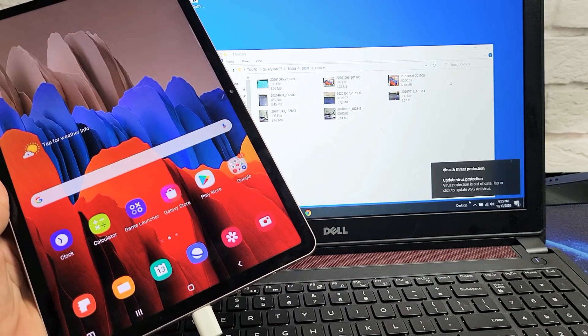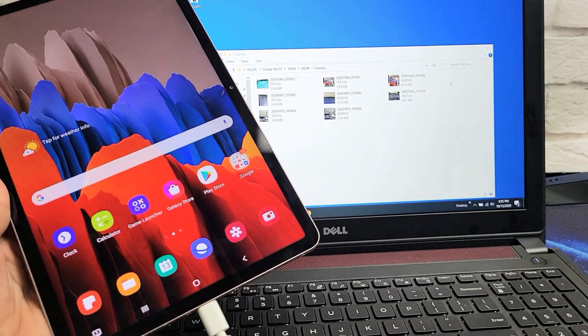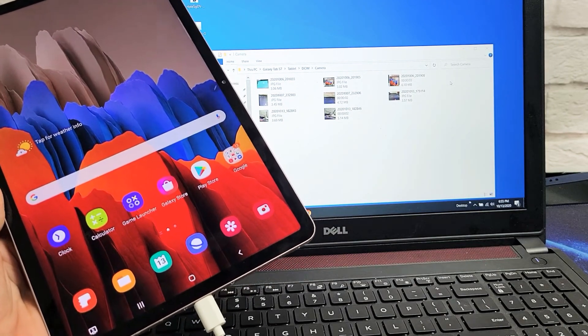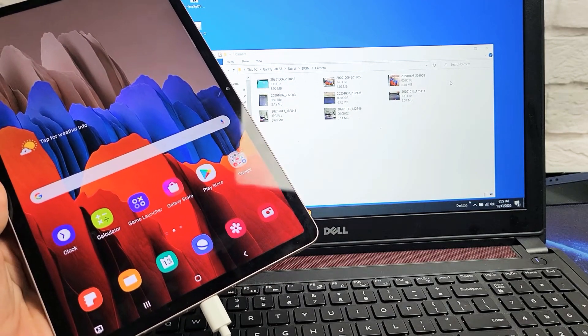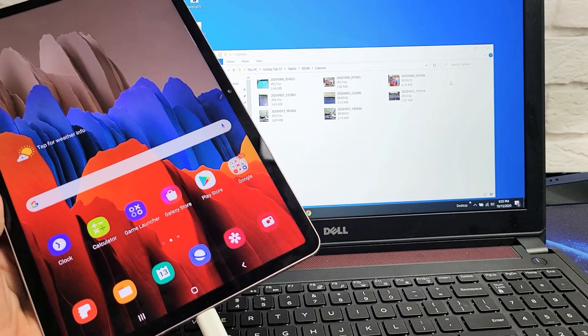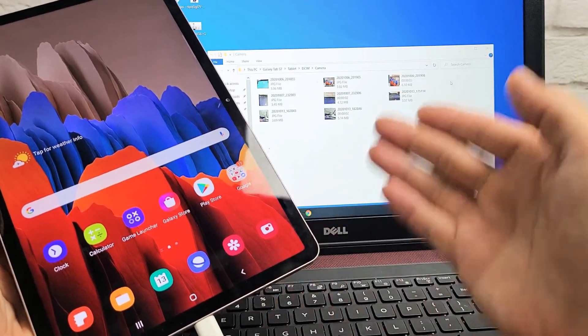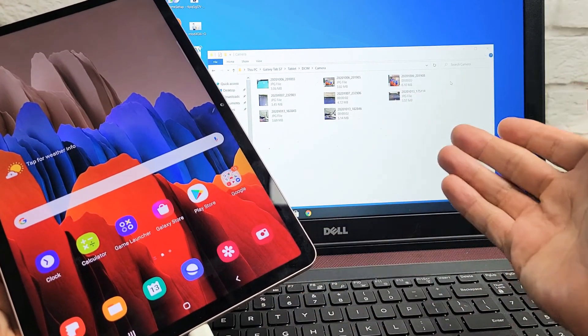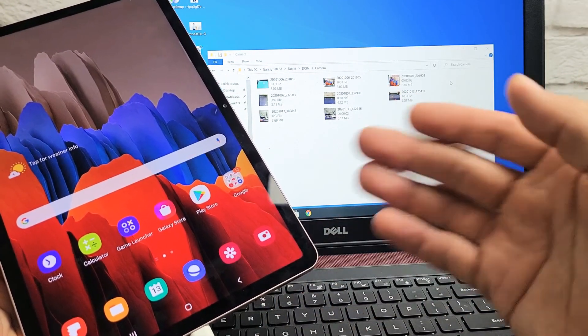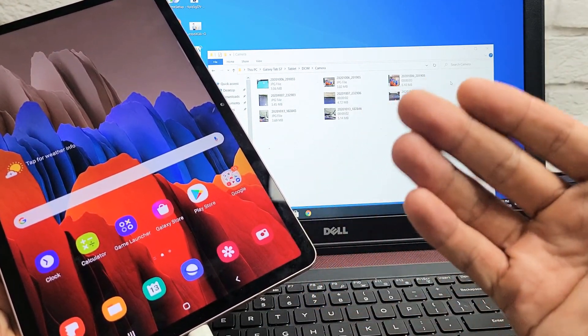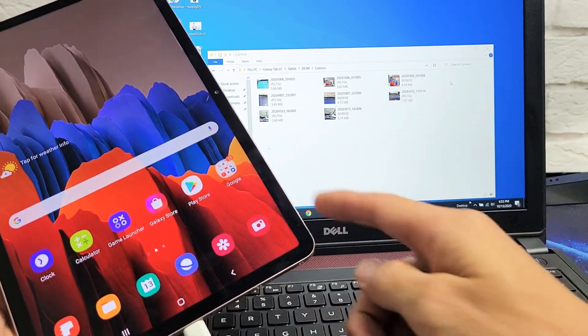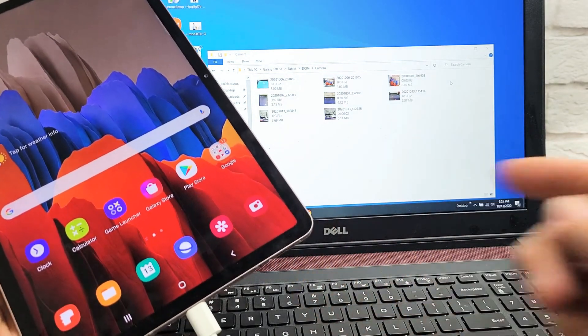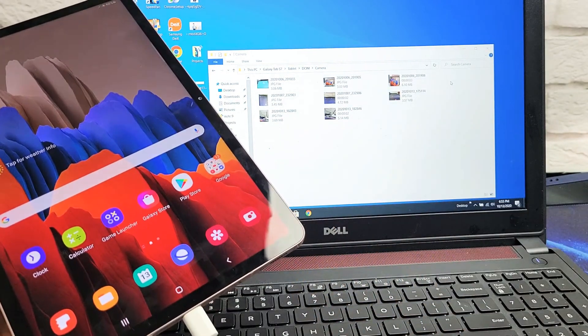I have a Samsung Galaxy Tab S7 here. I'm going to show you how to transfer photos and videos directly from the Tab to your Windows computer. I'll also show you how to transfer photos and videos if you have an SD card in there as well.